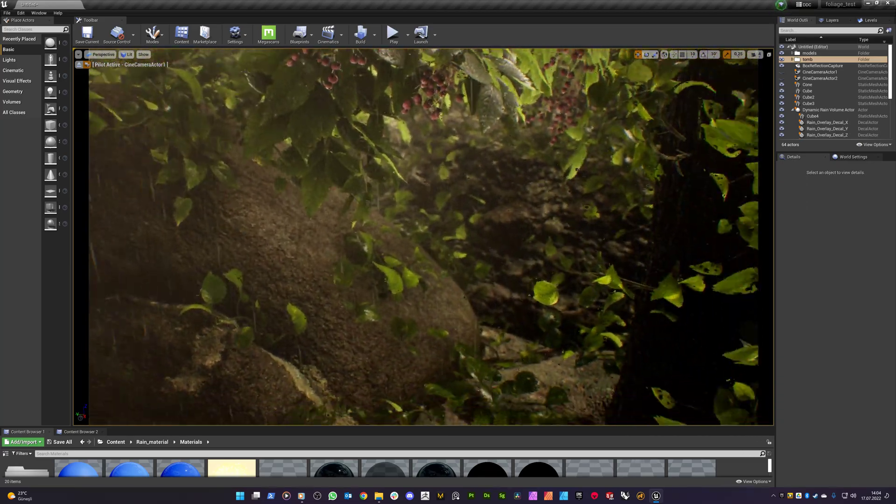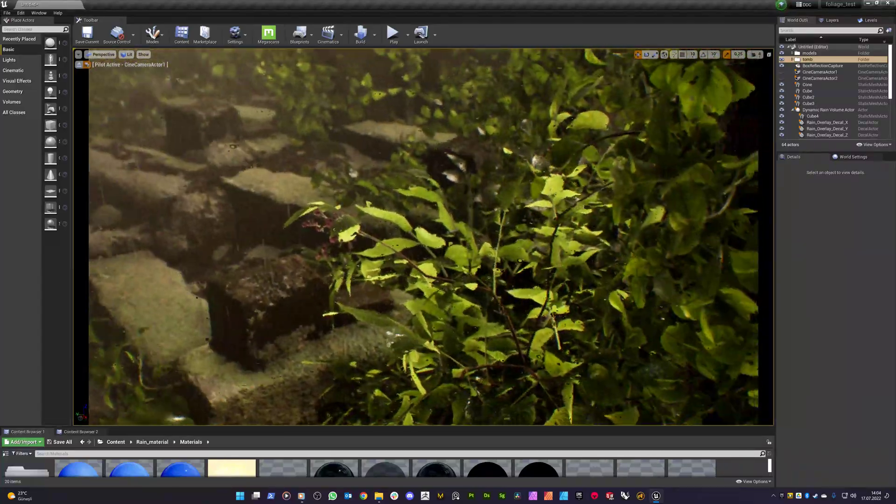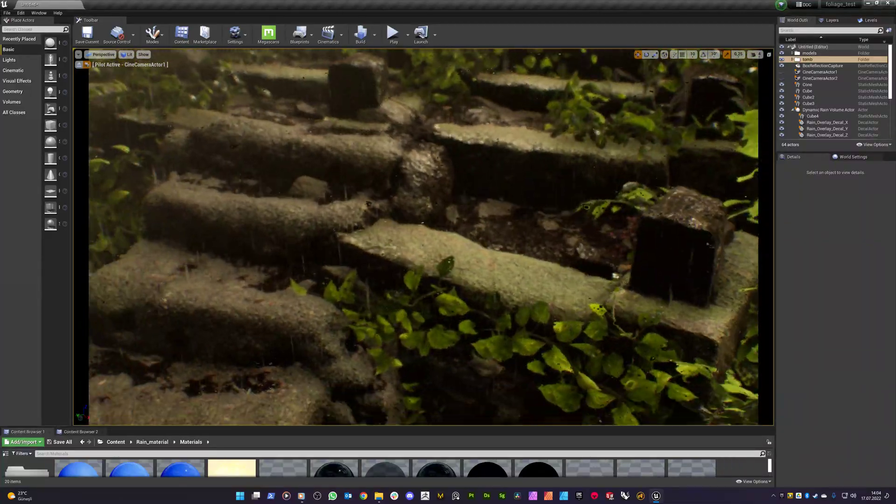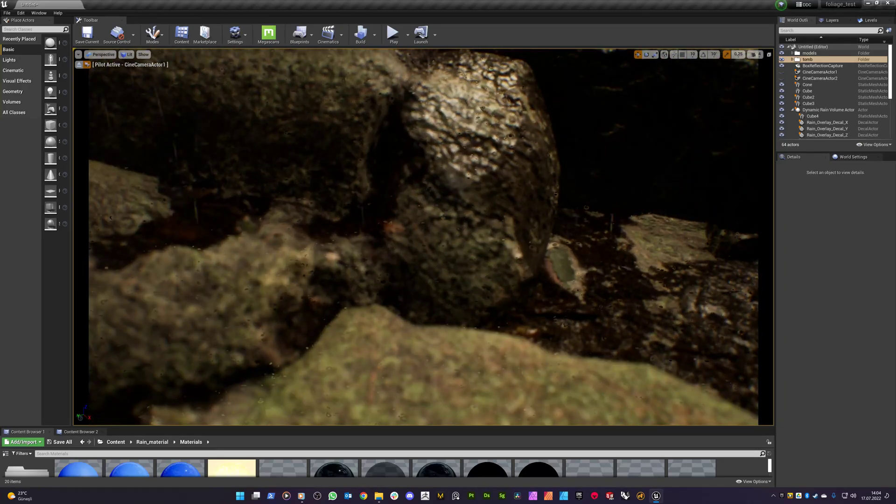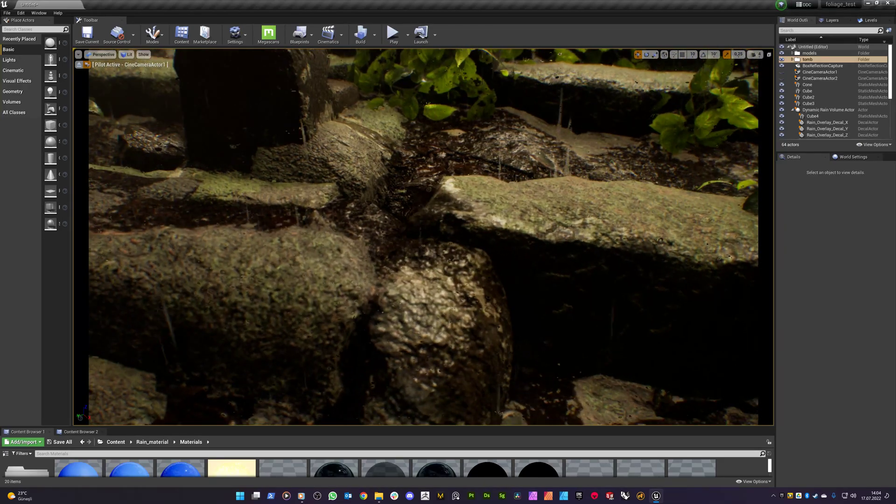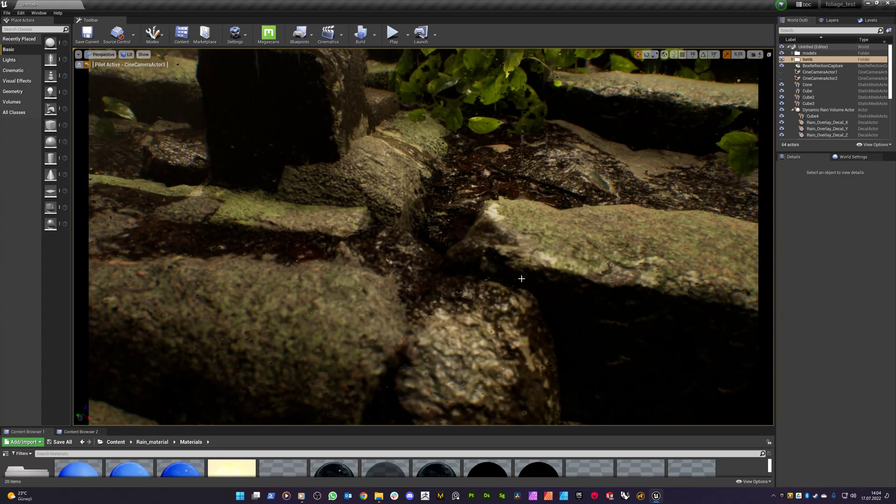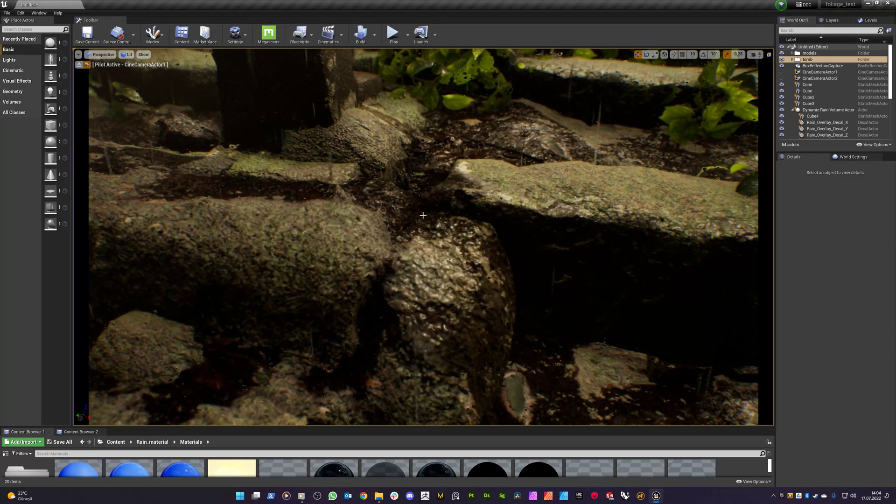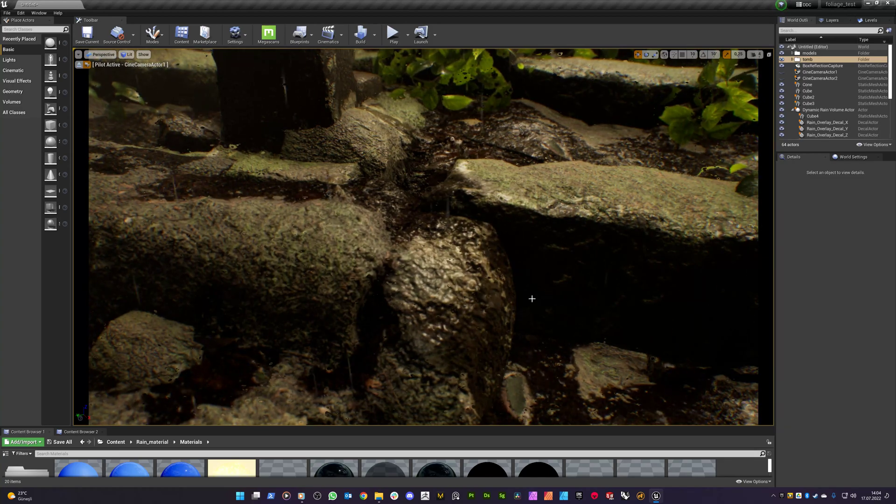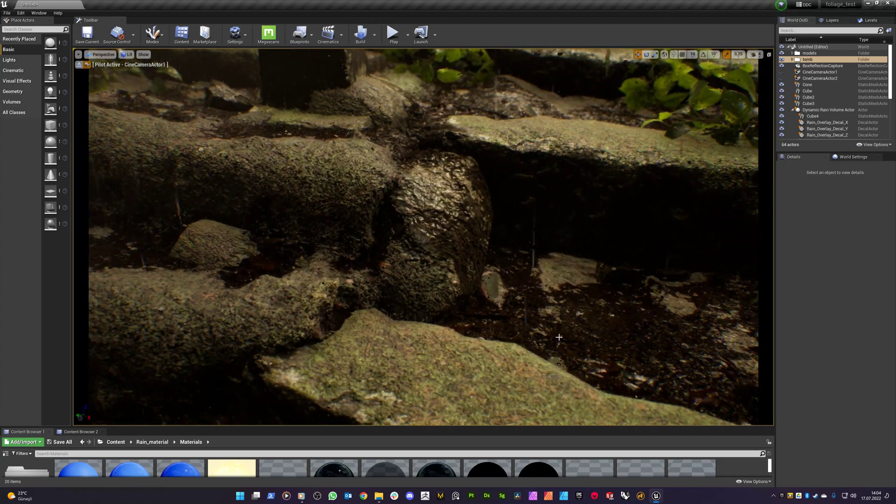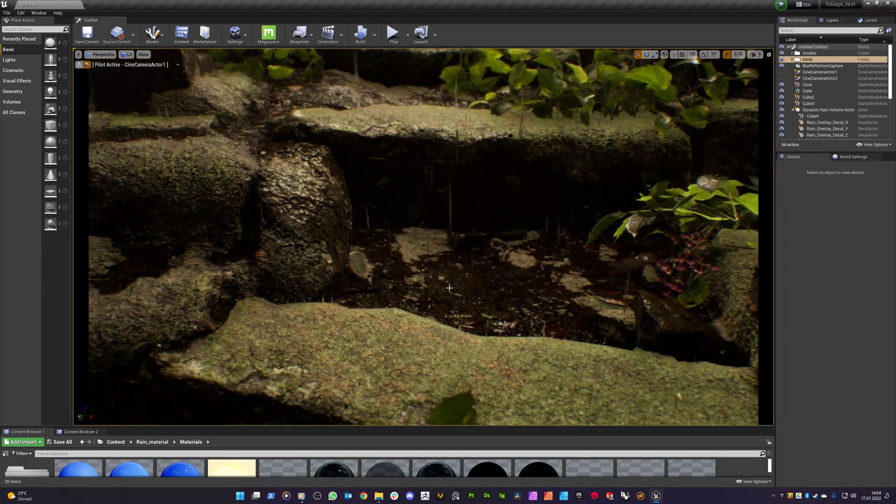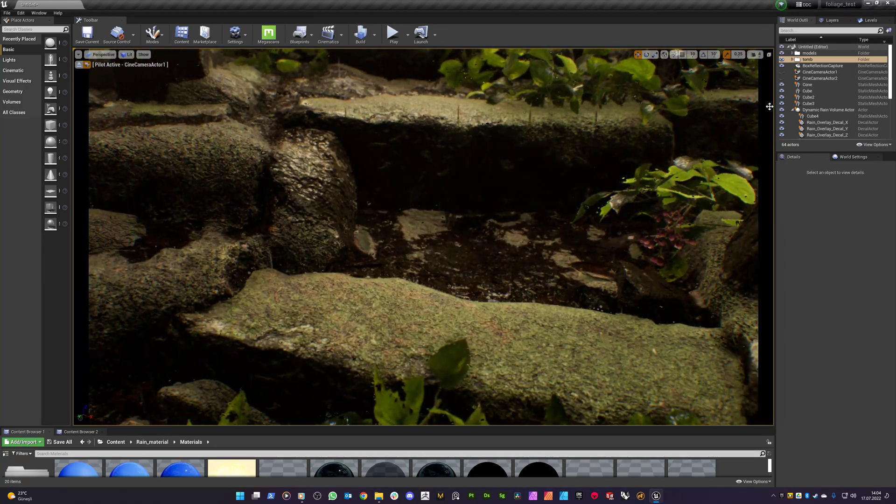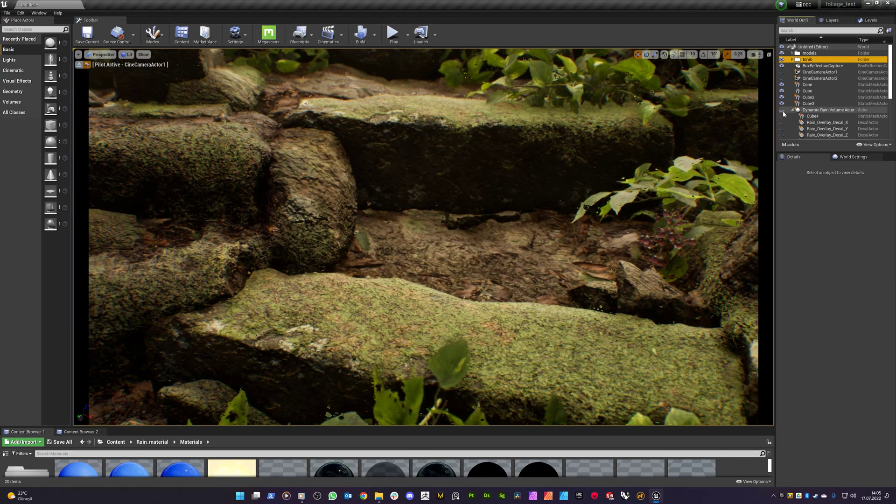Which looks great actually. So on the complex geometries like we have in this intersection with the ladders and the wall, you see that we got kind of flow through the areas. Which looks nice if you ask me. So let's disable the actor here.